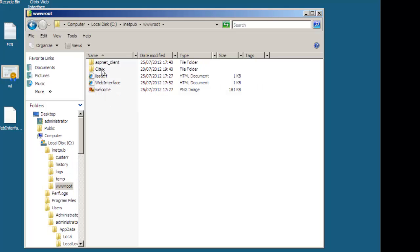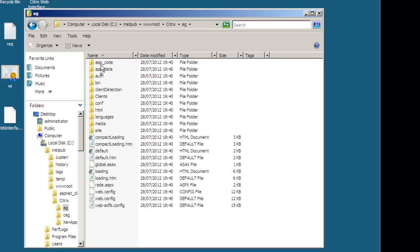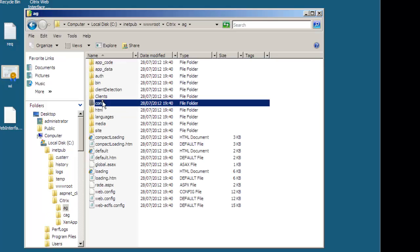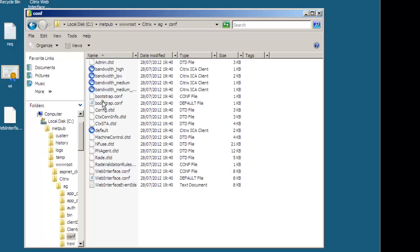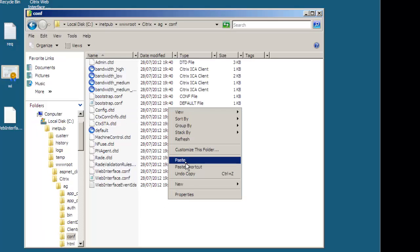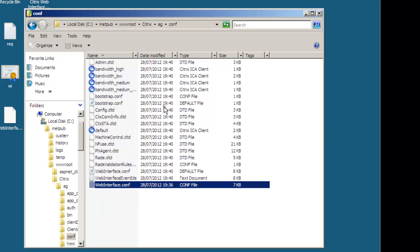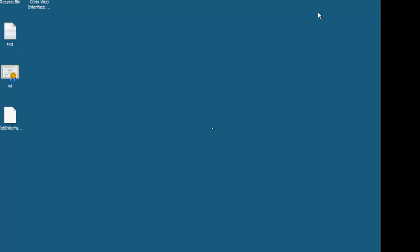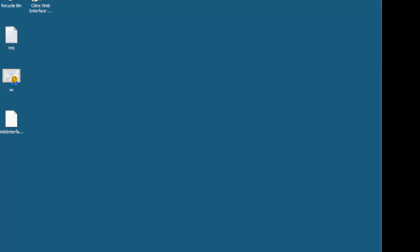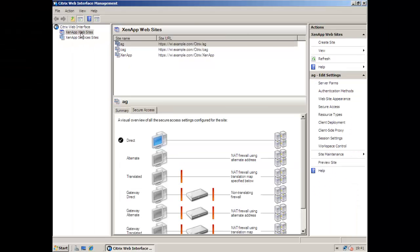So navigating through to the sites that inetpub www the default IIS site and then citrix ag config.conf and we'll paste this in replacing the existing webinterface.conf. So we can actually once we've created one site we can use this as a template for creating new sites.